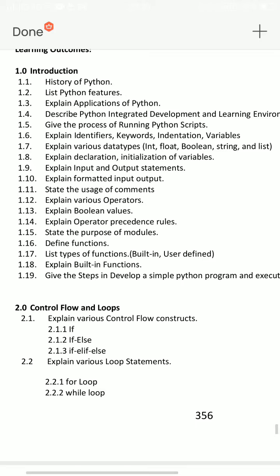Next, 1.12 — explain various operators. There are many: arithmetic, relational, logical, comparison, and assignment operators.